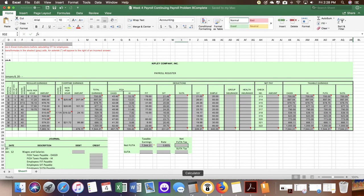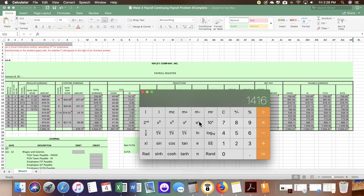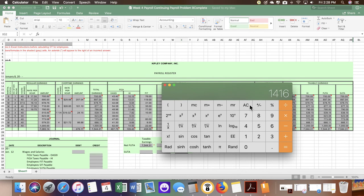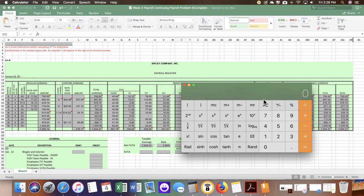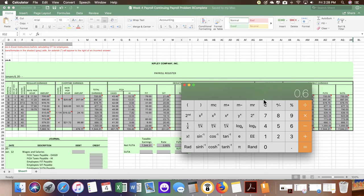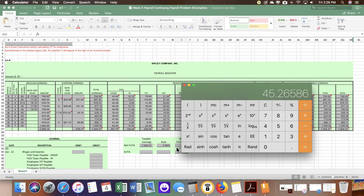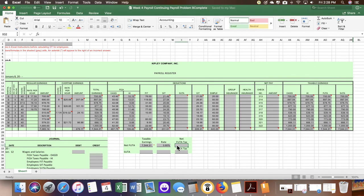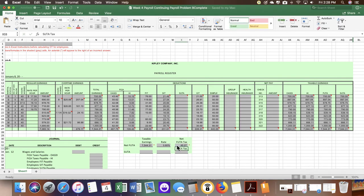We're going to do the math. We have $7544.31 times 0.6%, that is going to give us $45 and we're going to round it to 27 cents.